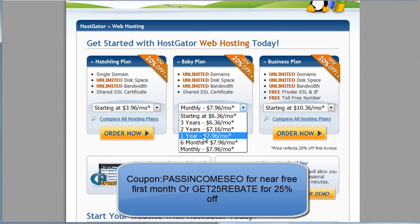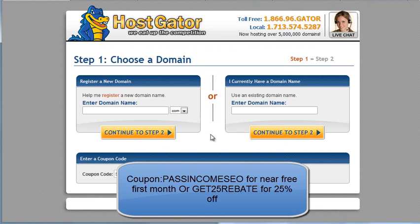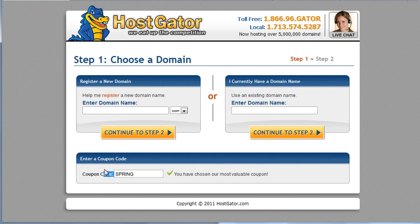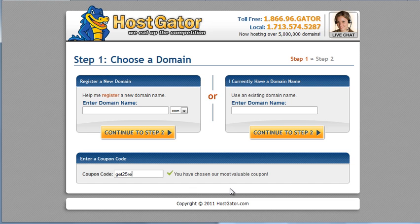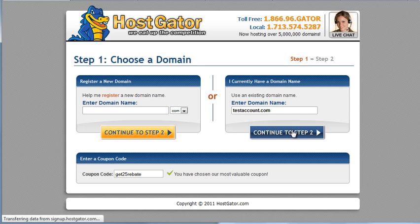So let's say you go for the one year one. So here they say, I like spring you have chosen your most valuable coupon. It's good marketing, but so this coupon will actually give you another five percent off. And then you can enter your domain name, so test account dot com. Continue to step two.